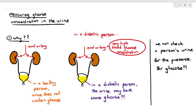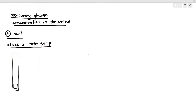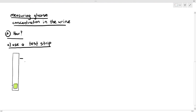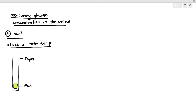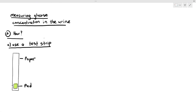So how do we check for the presence of glucose inside the urine? We use something called a test strip. There are many names for this, but for A-level purposes, we just call it a test strip. A test strip is basically a thin piece of paper with a small square-shaped pad at the end of it. Let's talk about how it's supposed to work.